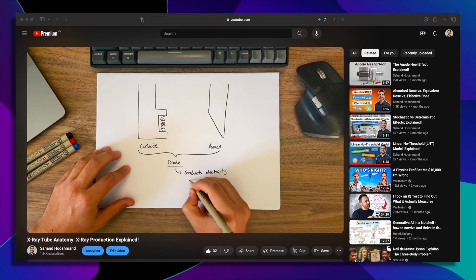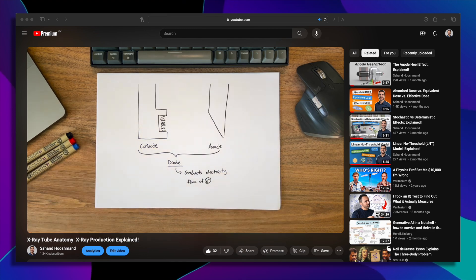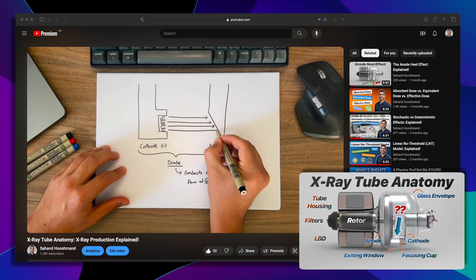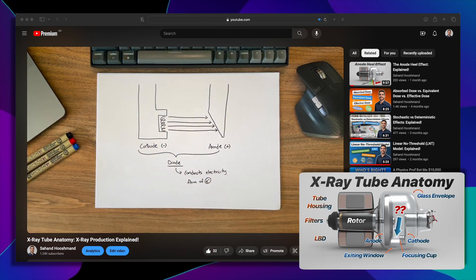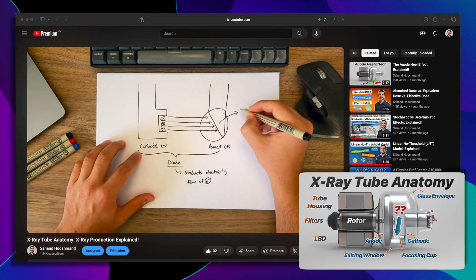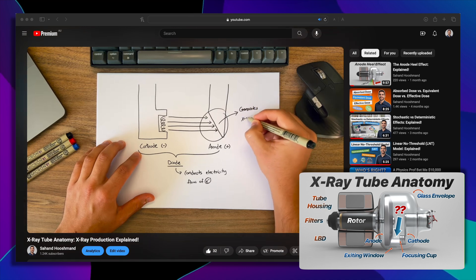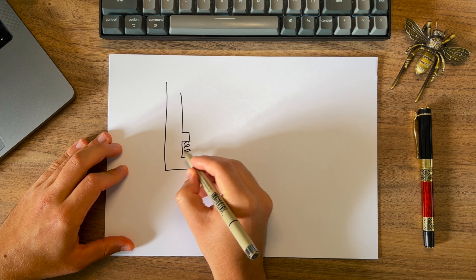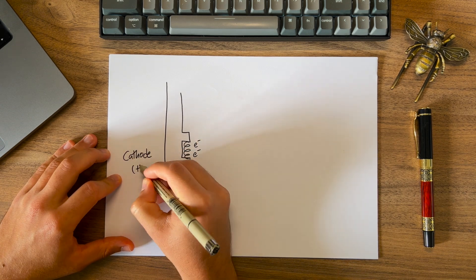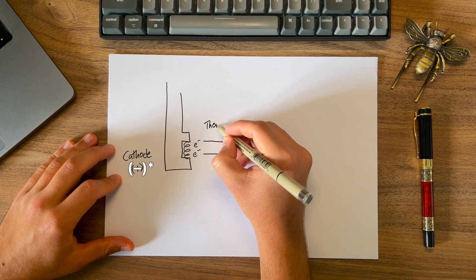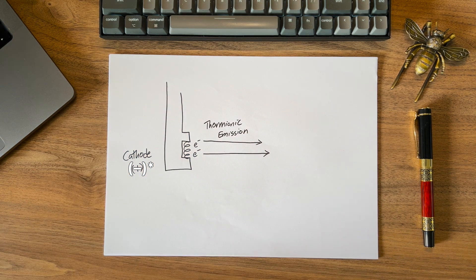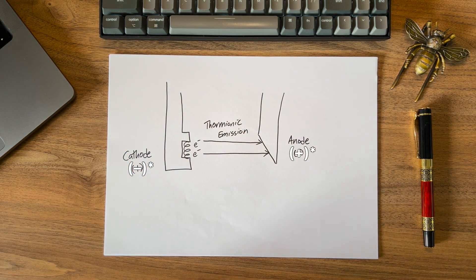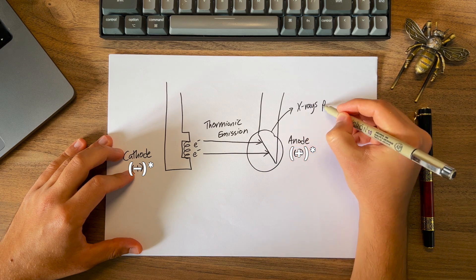It all starts with knowing what goes on in an x-ray tube — the way the cathode and the anode are set up. By the way, I've made a whole video on the anatomy of the x-ray tube which covers a lot of assumed knowledge for this video, so if you haven't seen that, I'd recommend watching it first. When you want to take an x-ray, the cathode filament heats up and releases a band of electrons through a process called thermionic emission.